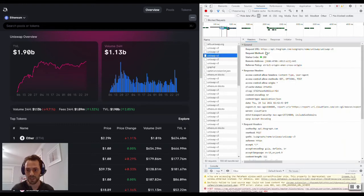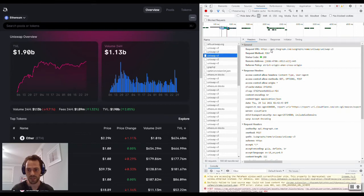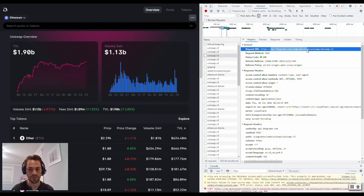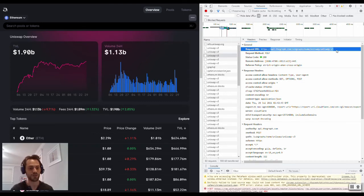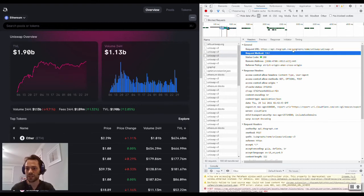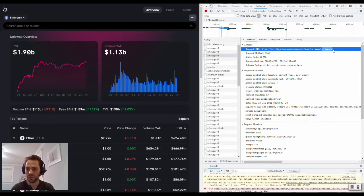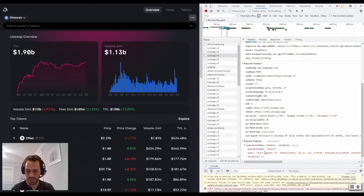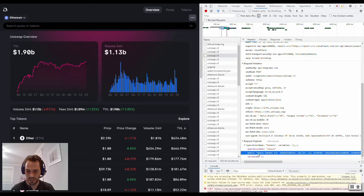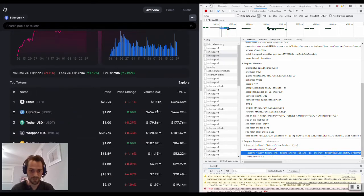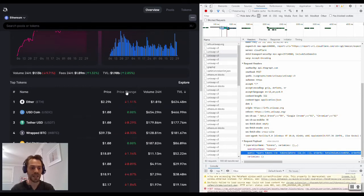So just opening one of these, we can see that this request for information is pinging The Graph's API. Currently, on Uniswap, it's pinging our hosted network, which was our testnet. But it's pinging their subgraph called Uniswap V3. And then down here, you can kind of see what type of information they're getting. So they're trying to get some tokens. They're querying tokens, ordering it by the locked value in USD. That's likely some of this information here. So that's what an API call is and how it affects a website.